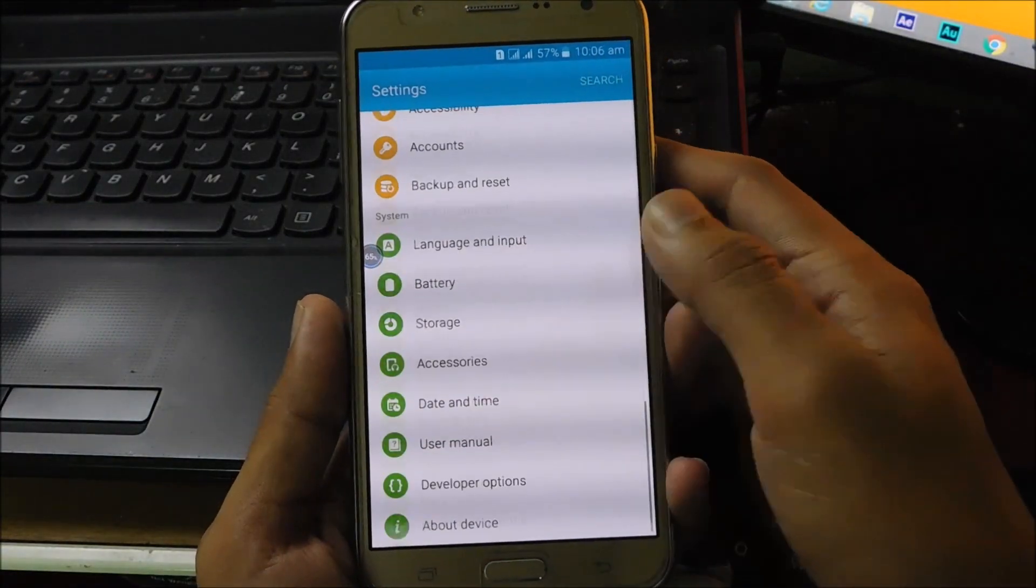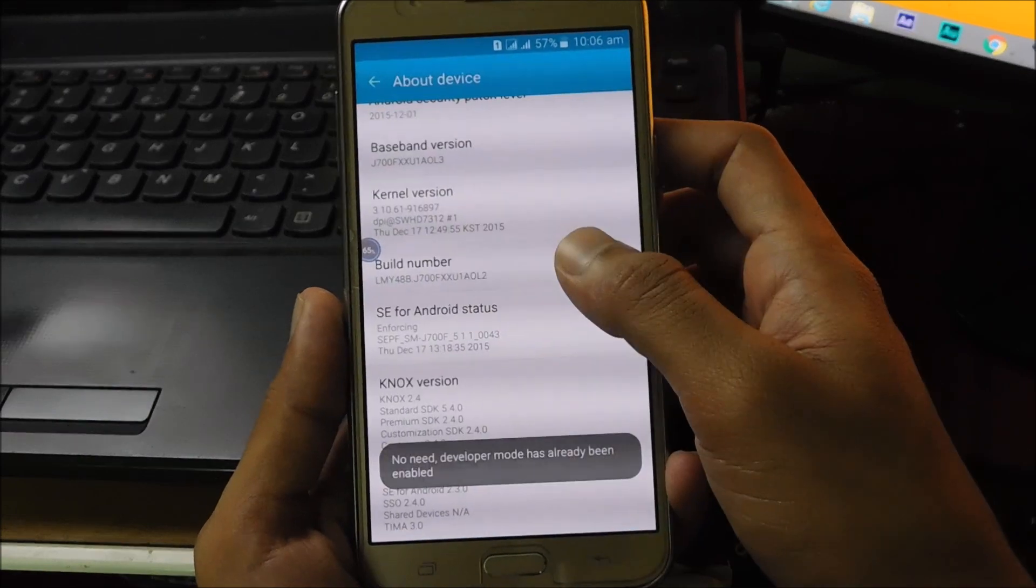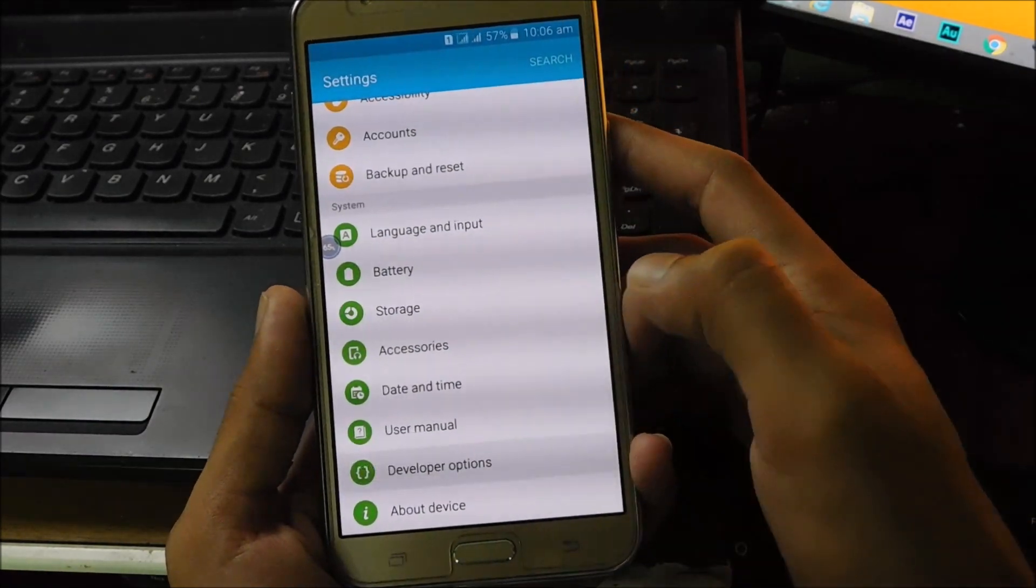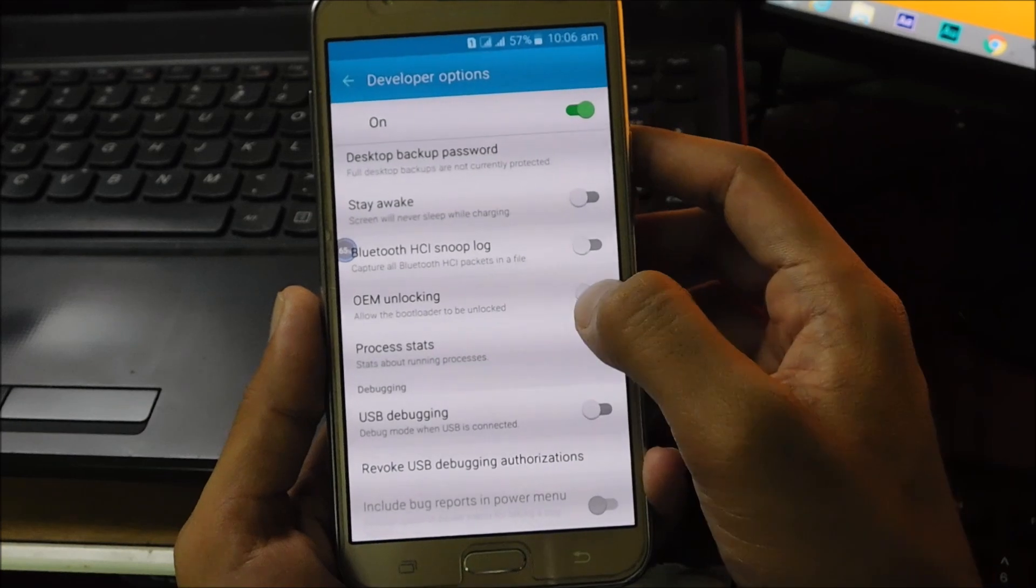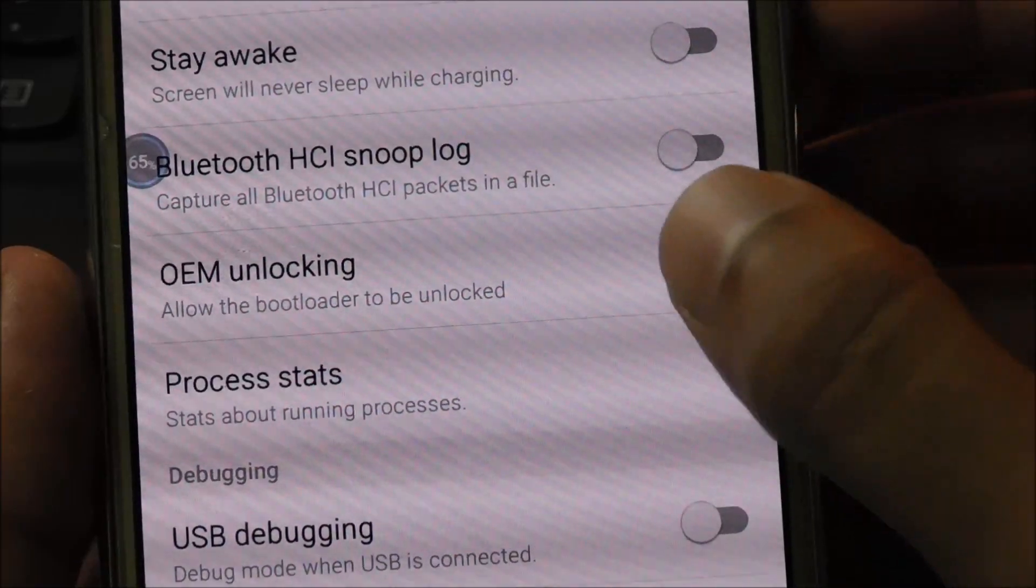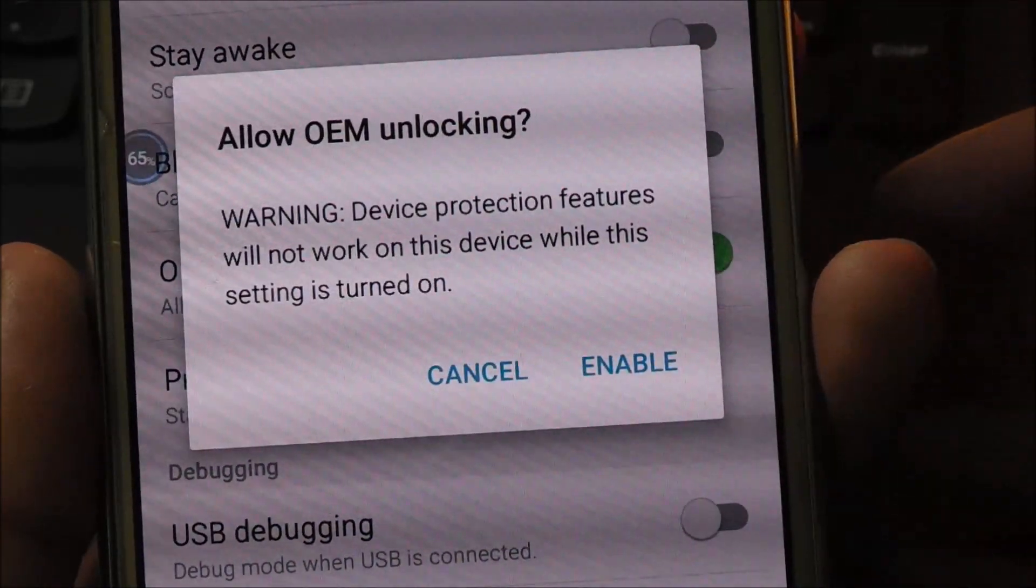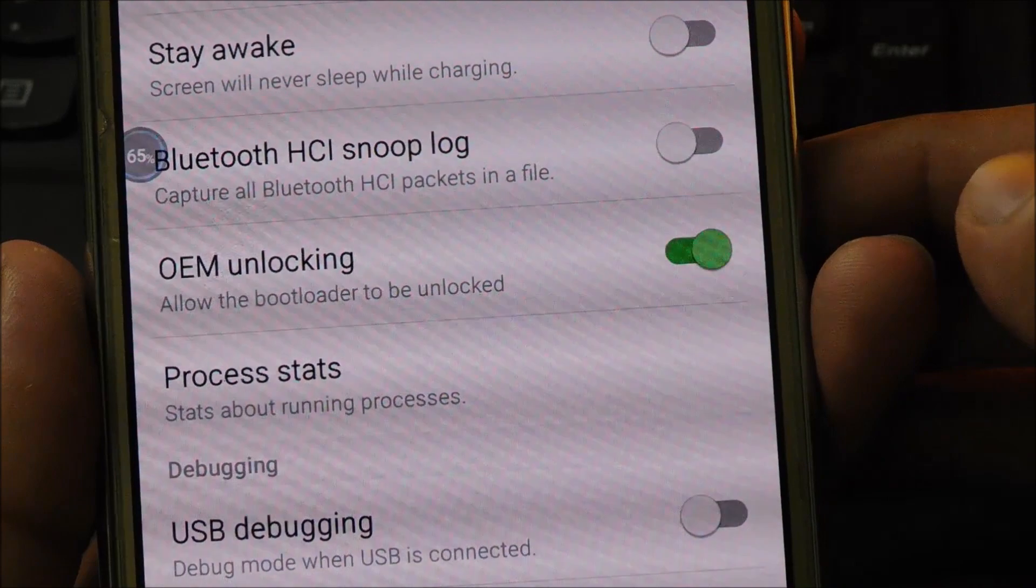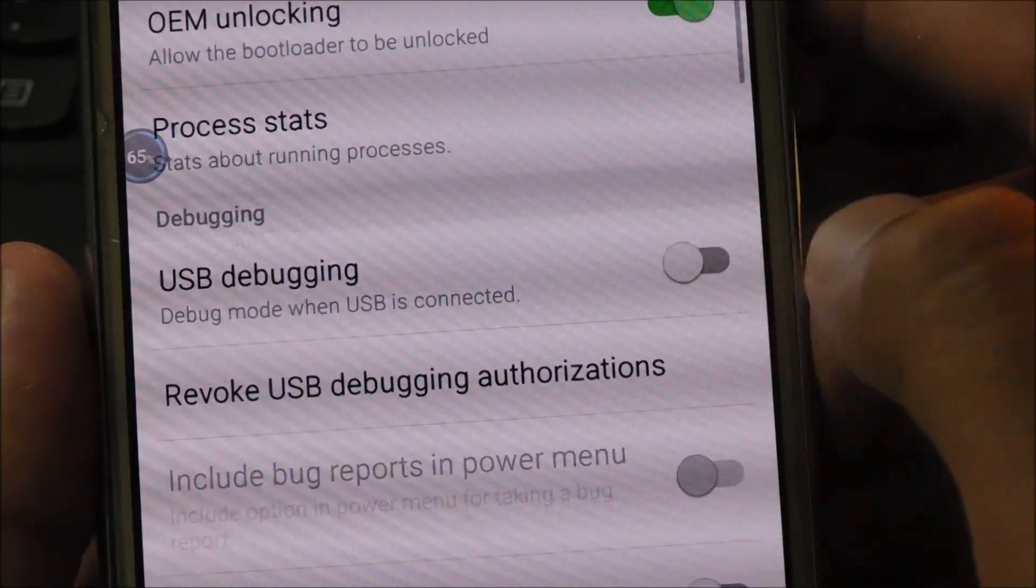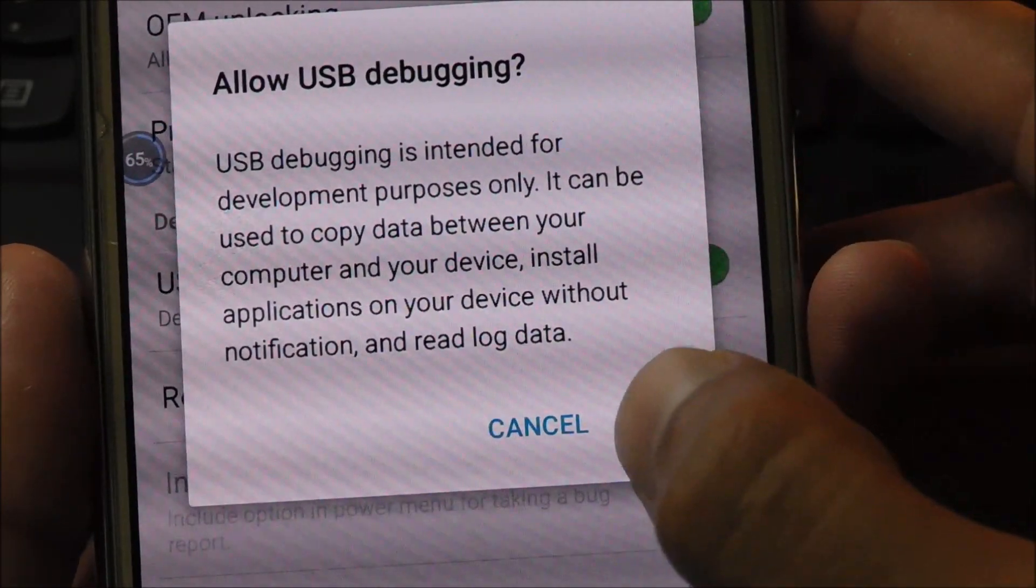Now grab your phone and go into system settings and about phone, and click on the build number seven times. This will unlock the additional developer options on your phone. Now turn on the OEM unlocking to unlock the bootloader. Now scroll down to USB debugging and turn on the USB debugging option.